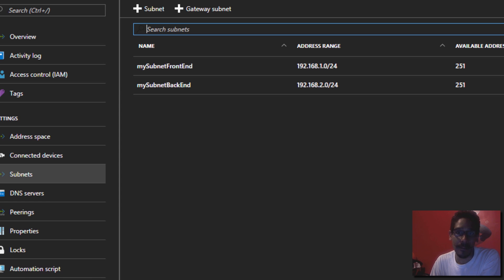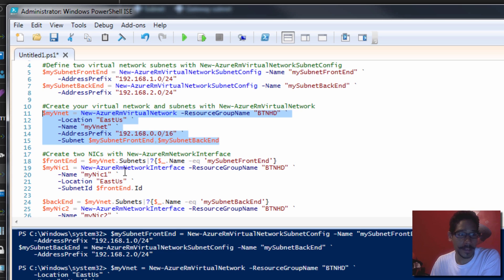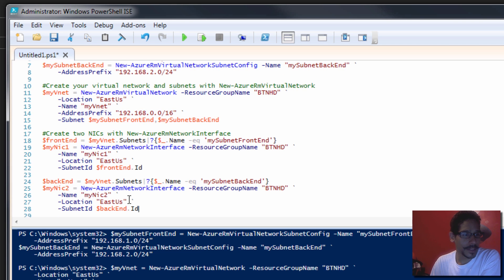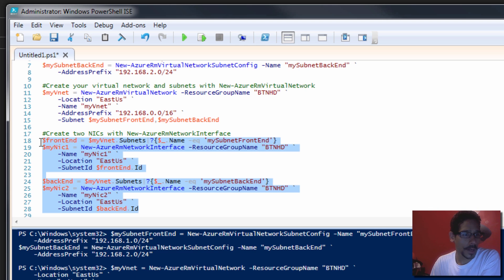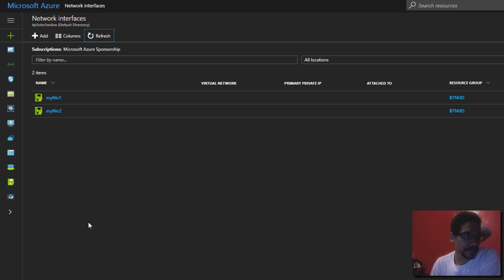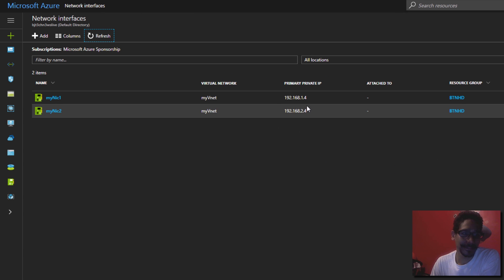Let's go back inside PowerShell. Now we're going to create two network interfaces. Let's go back into the portal and click on network interfaces — I have nothing in there, not yet. In PowerShell, I'm going to highlight these two. They're going to be called my NIC one and my NIC two. NIC one is going to be assigned to the front end subnet, and NIC two will be assigned to the back end. I'm going to run this selection — the command was completed. Let's go back inside our portal, do a refresh, and there it goes.